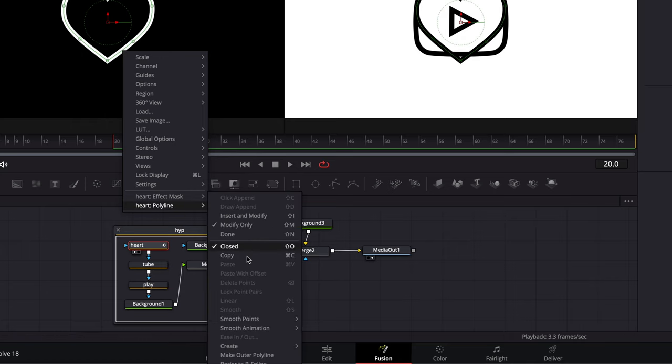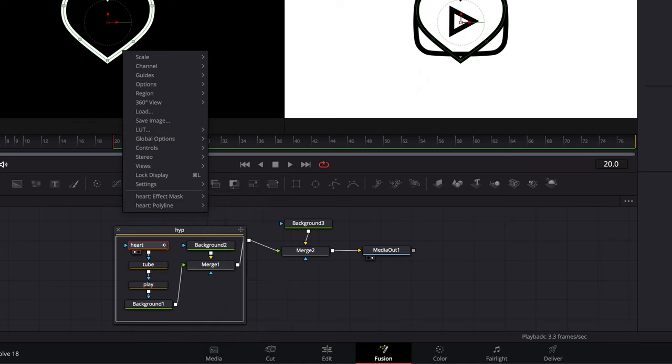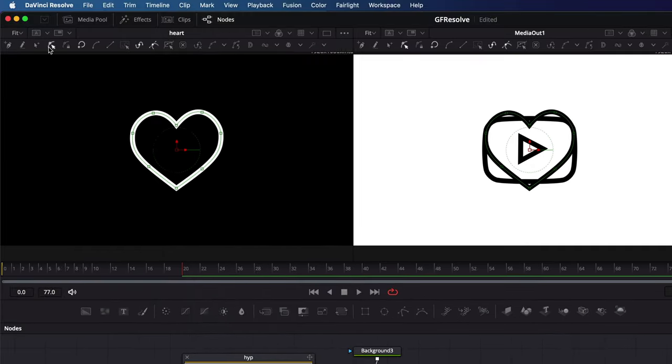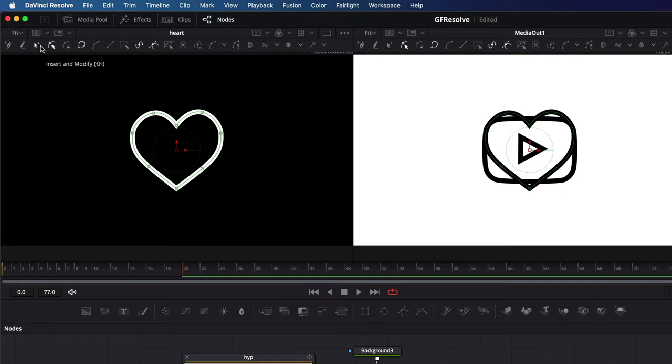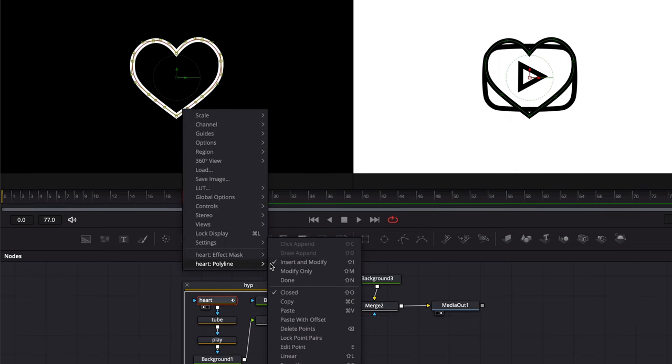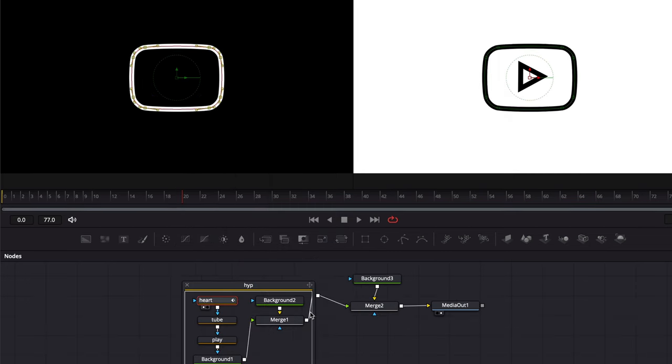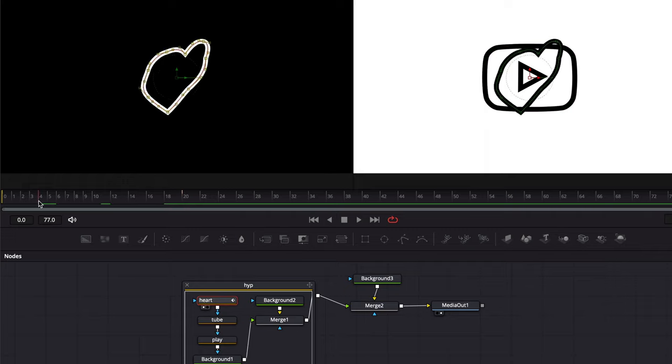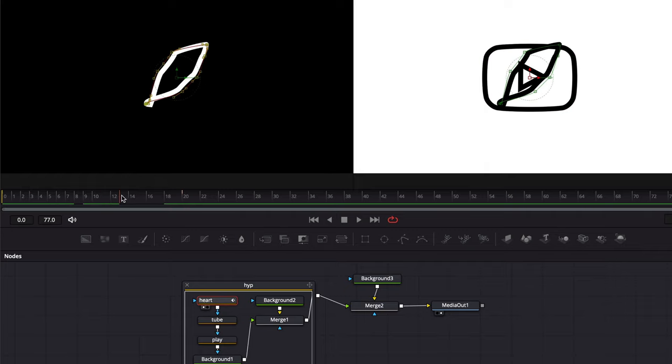However, as you can see, the paste is disabled. This is due to the fact that we are only in modify mode. In order to be able to paste, we need to switch to insert and modify node. Once the insert and modify mode is selected, I can now paste the points. And now we have our new shape for the heart. Let's crop the timeline and see how the animation looks.